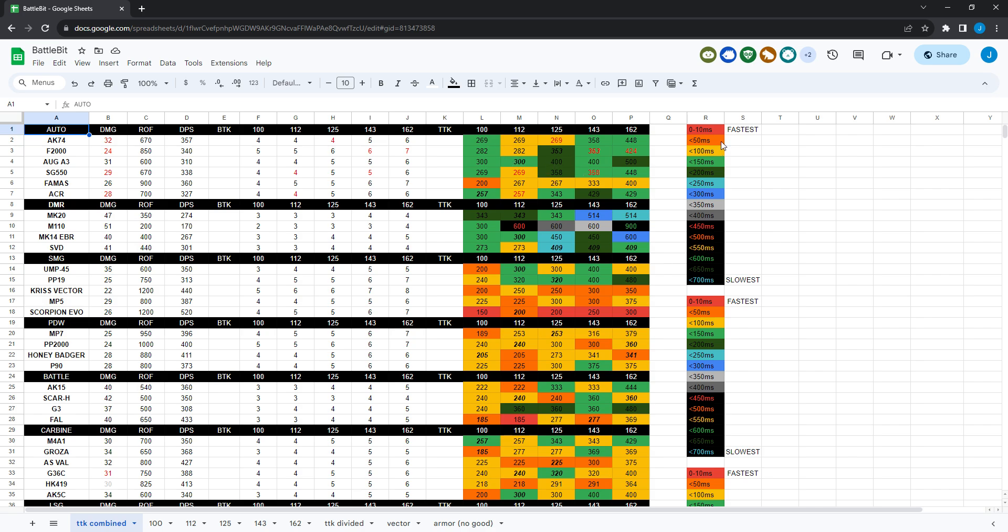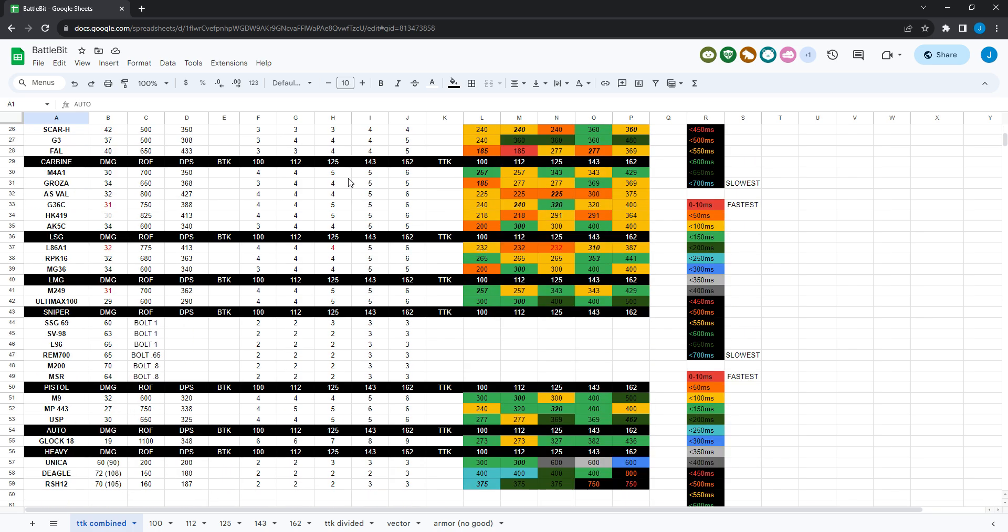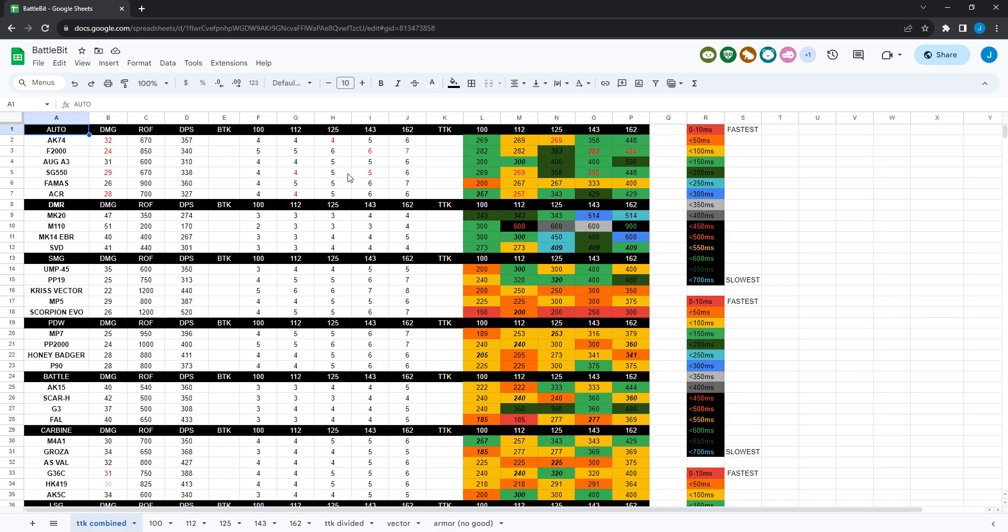The fastest time to kill is going to be in red. The second fastest within 50 milliseconds is orange. Within 100 milliseconds is yellow. Within 150 milliseconds is light green. Within 200 milliseconds is dark green. So on and so forth all the way down to the bottom. If it's in black with different colored numbers, that's pretty bad. This is 450 milliseconds to 700 milliseconds slower than the fastest time to kill, not competitive at all. Basically you just don't want to use those.